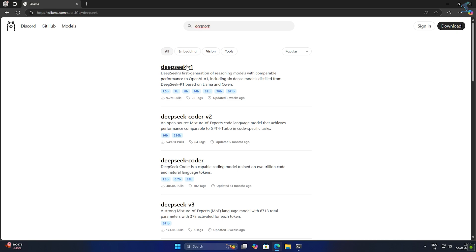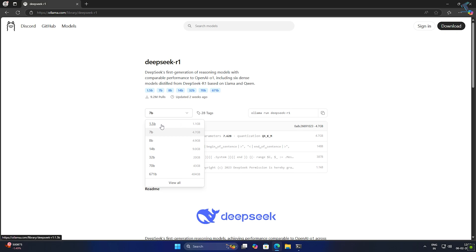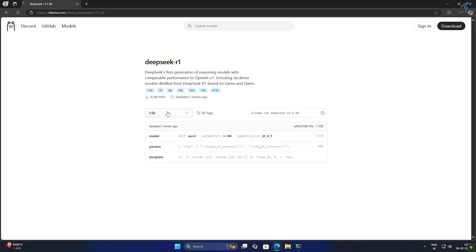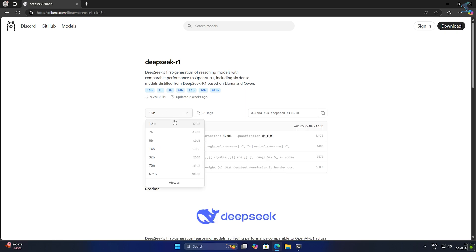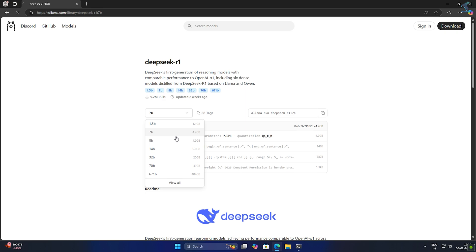Now click on DeepSeek R1. Here you will see multiple models like 7B and 8B, which refers to models with 7 billion and 8 billion parameters. These models balance efficiency and accuracy for local AI applications. Lower parameter models provide less detailed information while higher ones offer better accuracy and results.